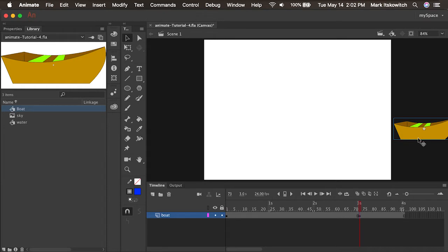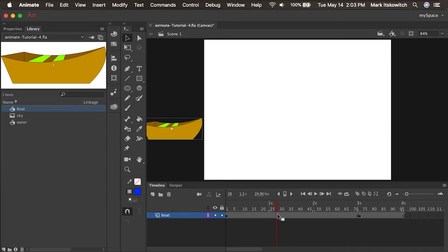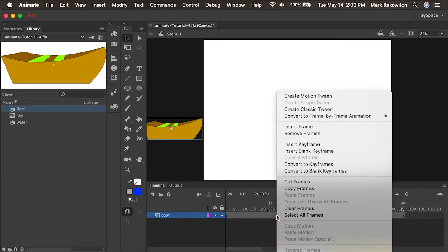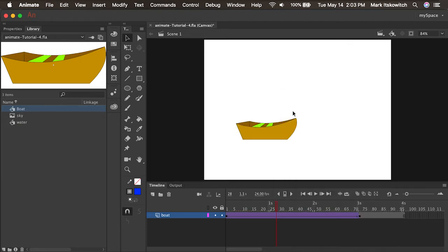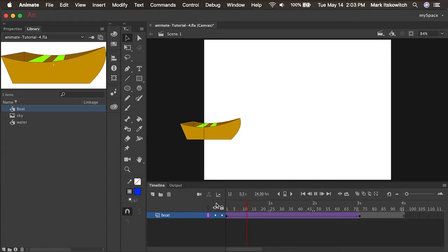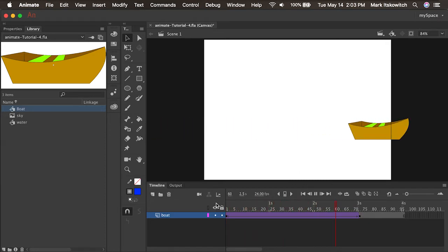Just setting up what I want the boat to do. Normally there would be an in-between artist drawing all those in-between states to make the boat fluidly sail across the stage. All we have to do is click anywhere between these first two keyframes, right-click, and select Create Classic Tween. Now if I scrub the timeline, I have the boat animating across the stage.